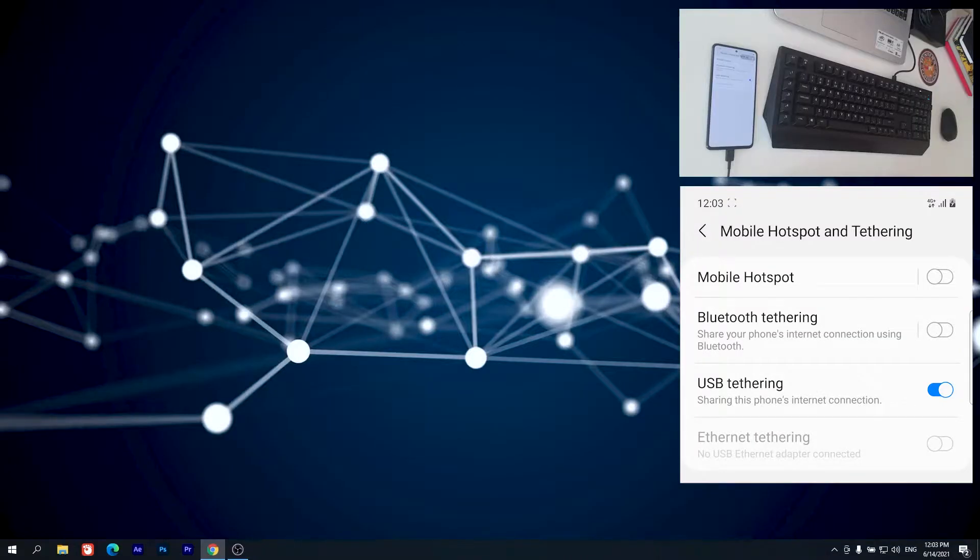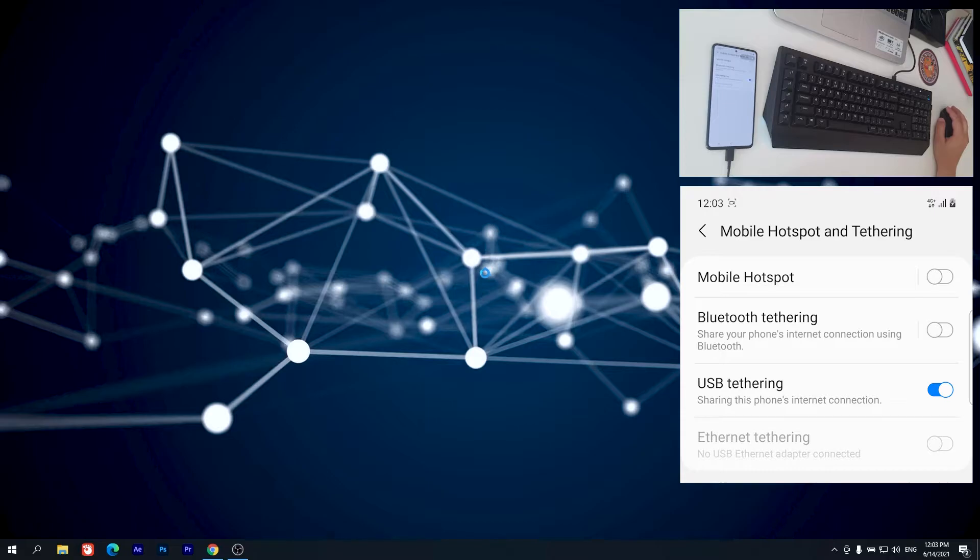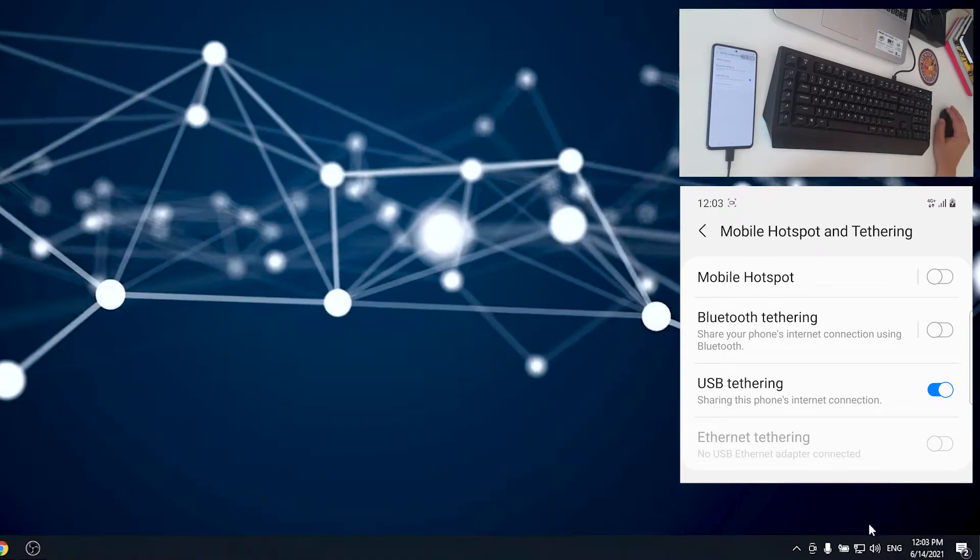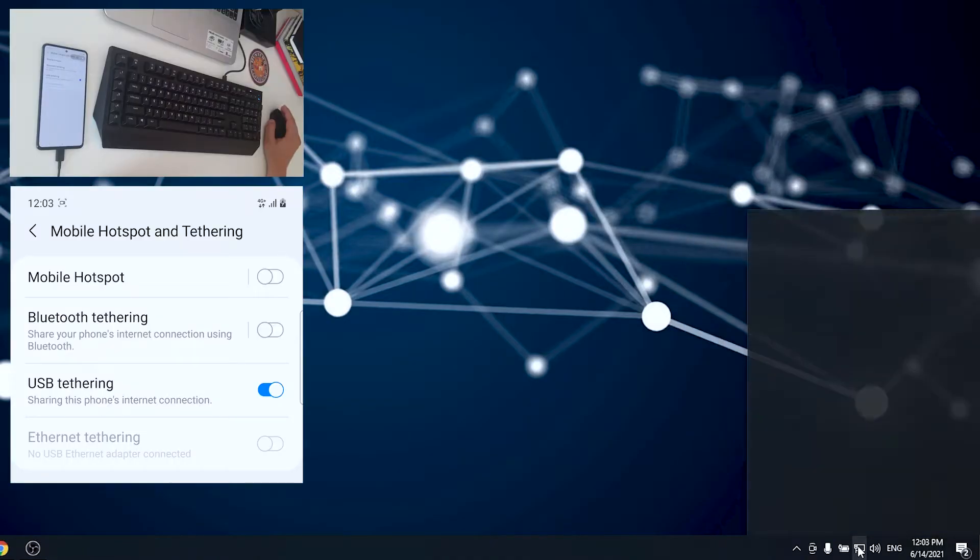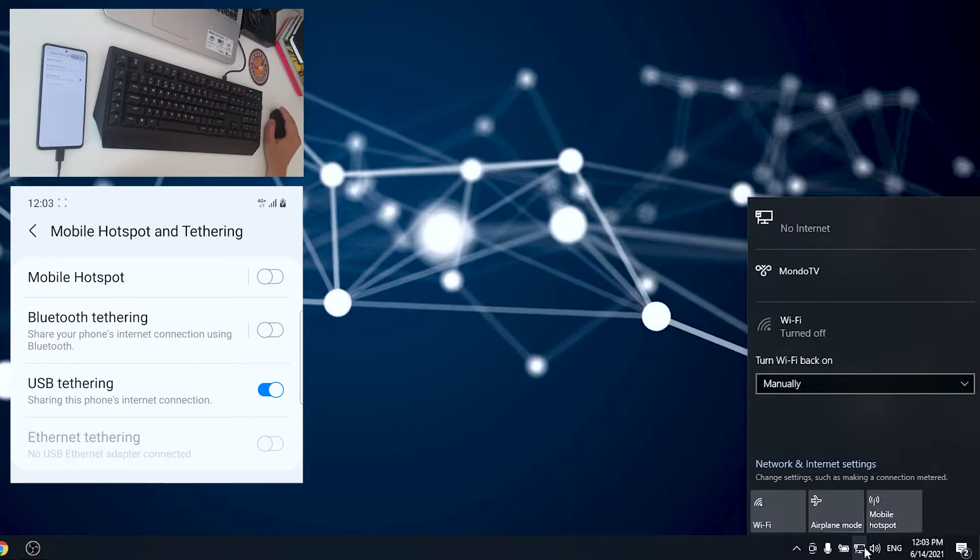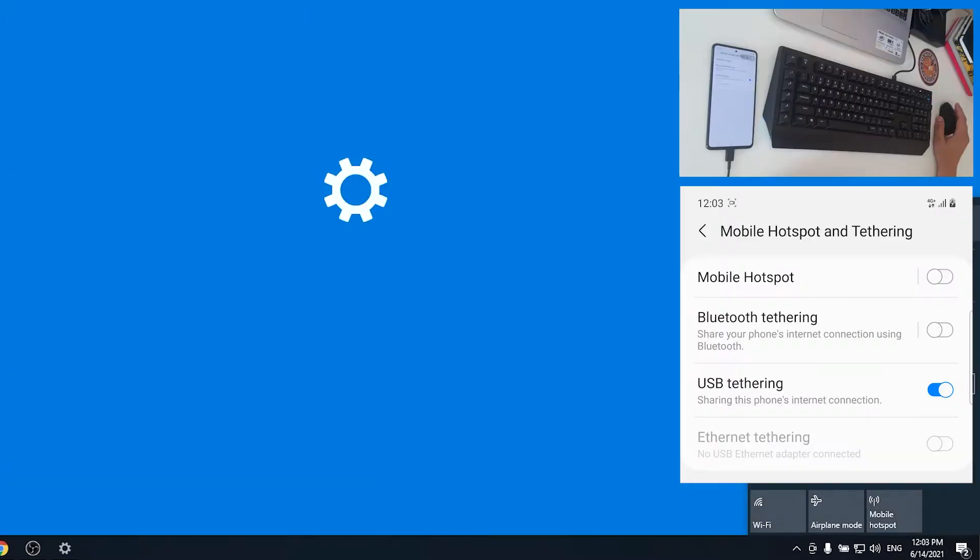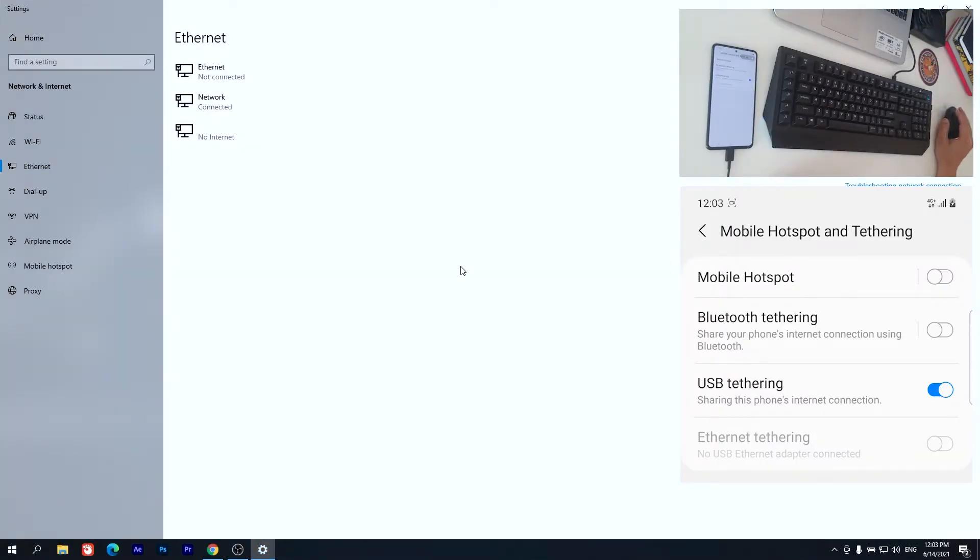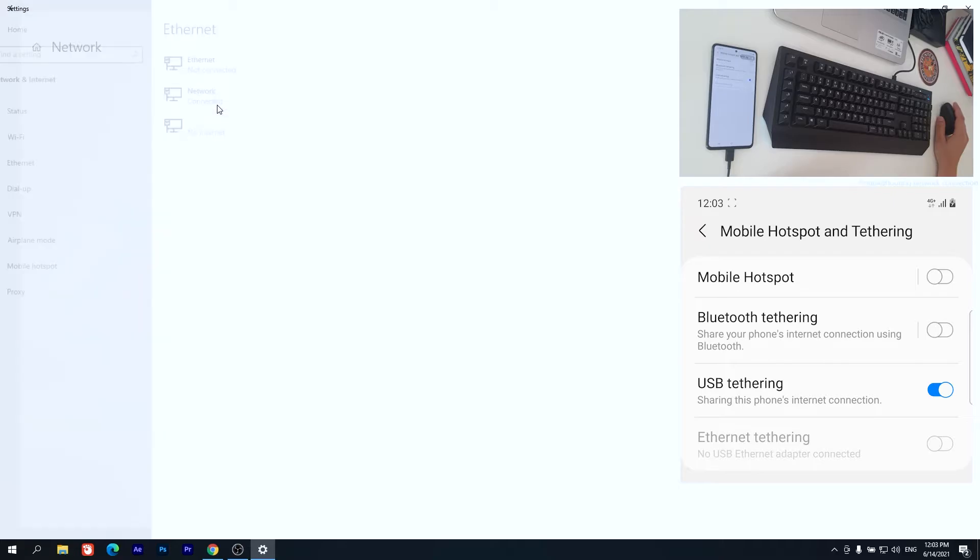Now let's go to our Windows environment. As you can see in the bottom right corner, we have network connected.